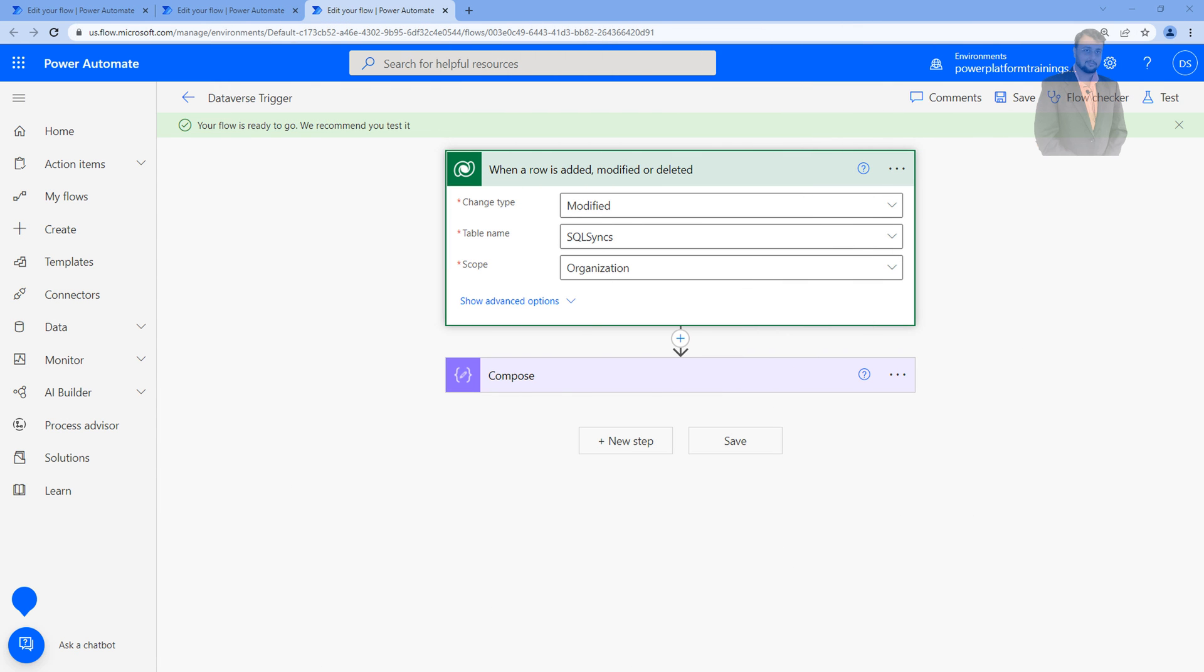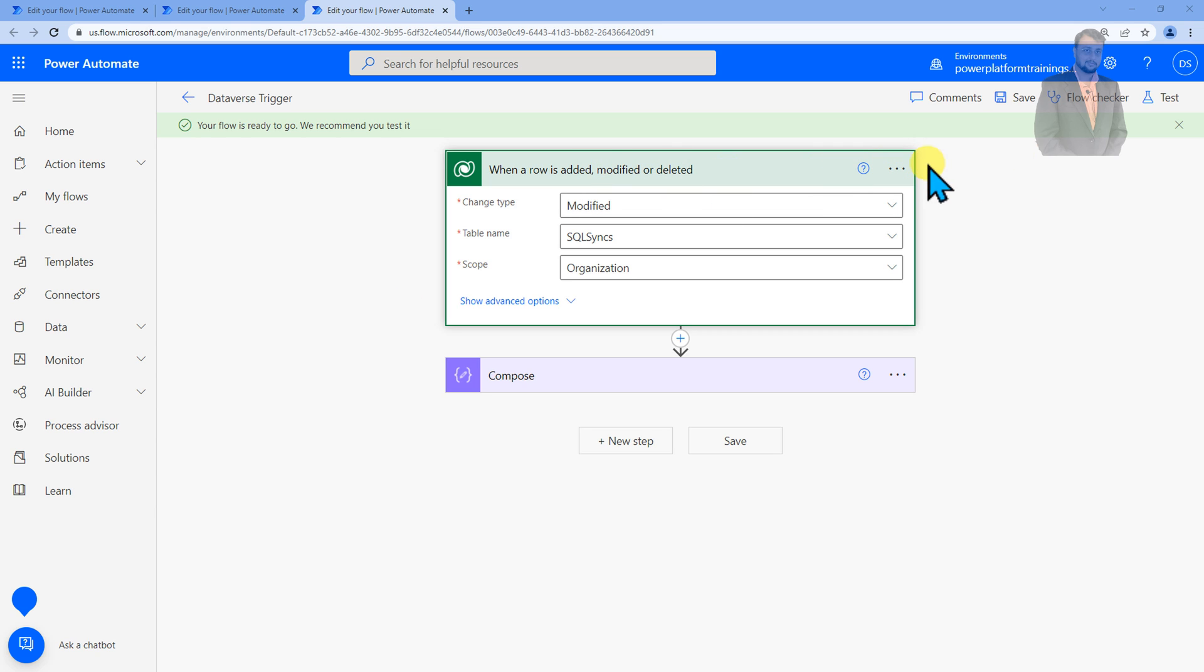Whenever we are creating any flow into our Dataverse, basically we are creating the flow with the service account. That is the best practice to configure all the flow connections with the service account. The reason is that if you're configuring the flow with an individual account and the employee leaves the organization, you need to reconfigure all the connections again and again.